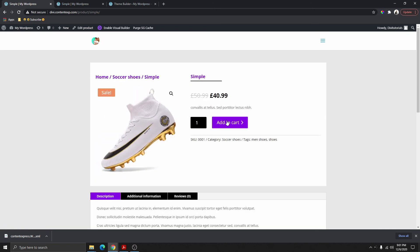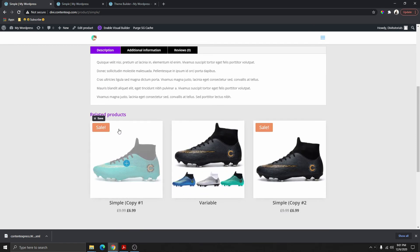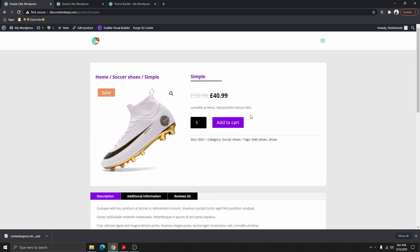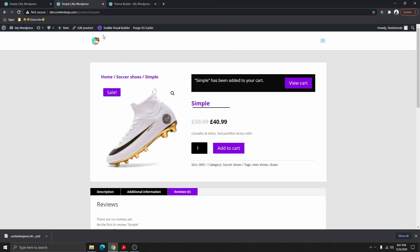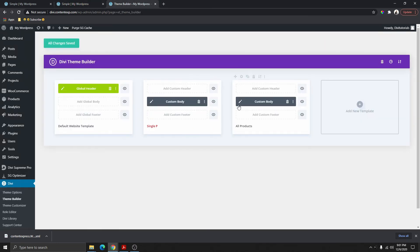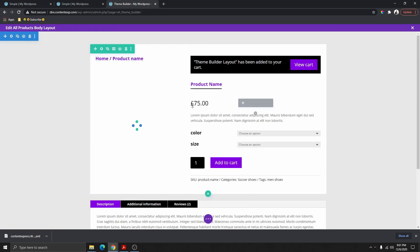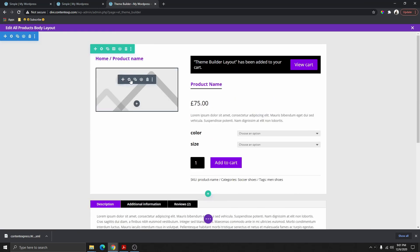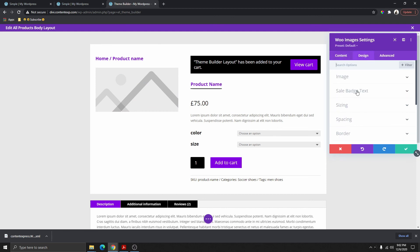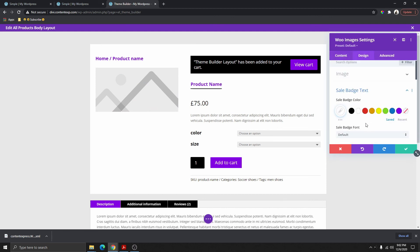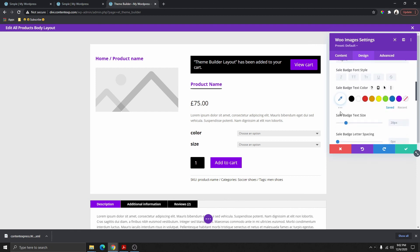One last thing we need to do is go back inside the Theme Builder and change the sale badge color — you can see it doesn't match our design. Go back, click on the pencil, click on the product, go to Design, then Sales Badge, and change the sale badge color to match our design, and change the text color to white.